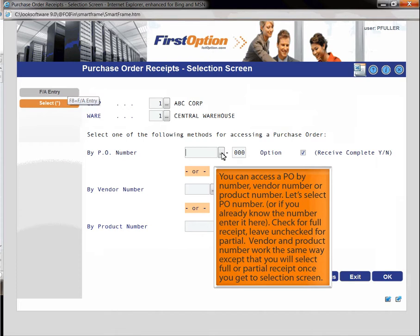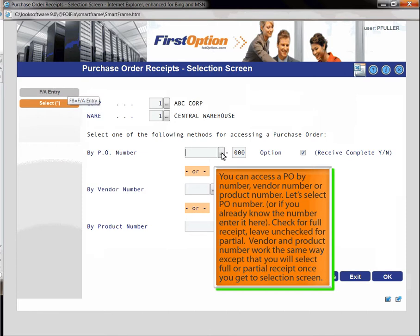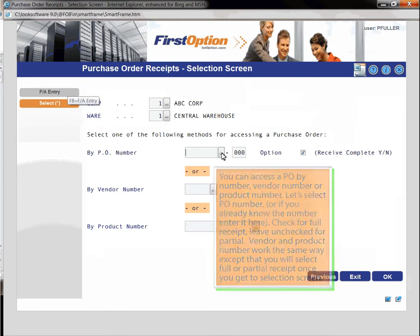Check for full receipt, leave unchecked for partial. Vendor and product number work the same way except that you will select full or partial receipt once you get to selection screen.